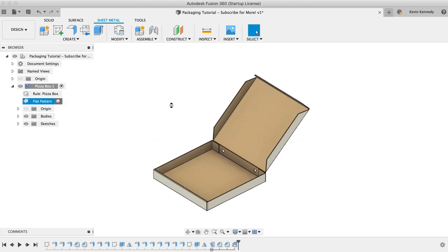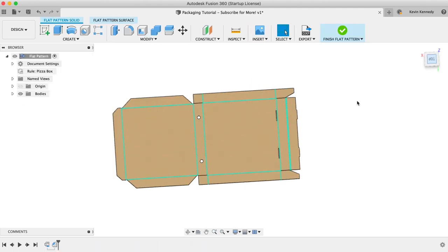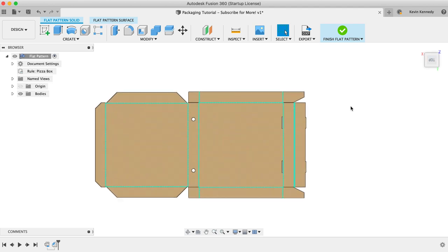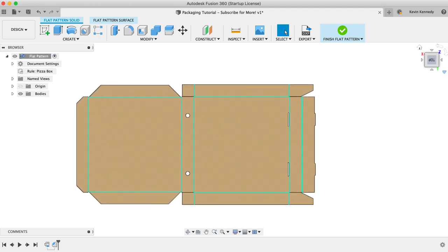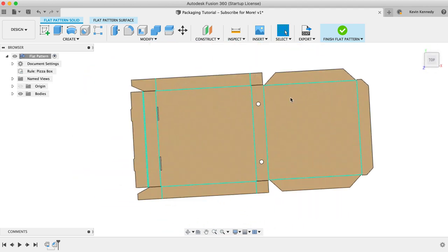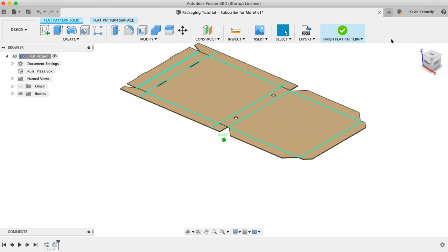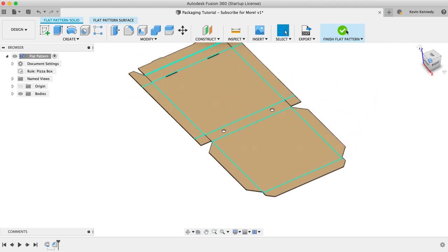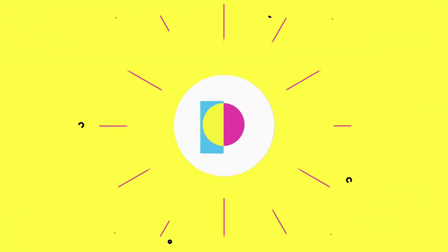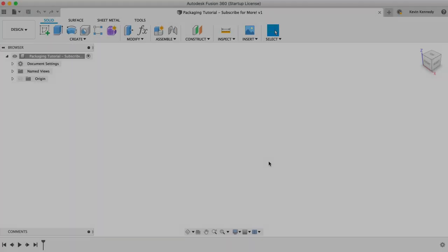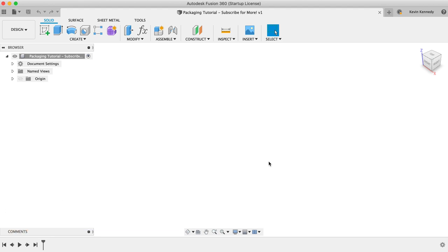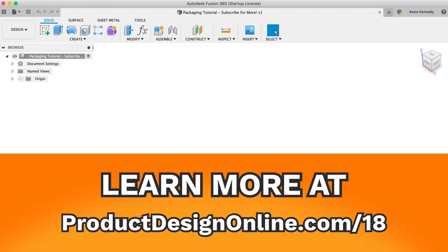Before we get started, you should know that this tutorial is aimed at intermediate level users or those who understand the basic functionality of Fusion 360. To check the prerequisites for this tutorial and to grab the dimensions that I use, head to ProductDesignOnline.com slash 18.